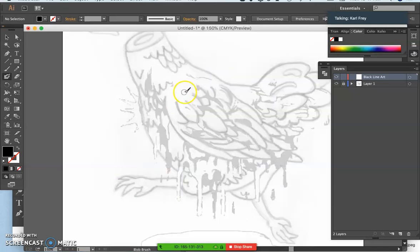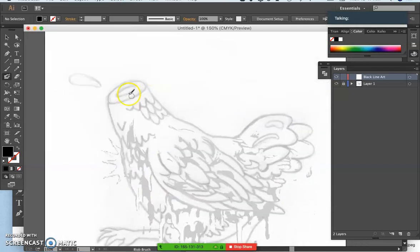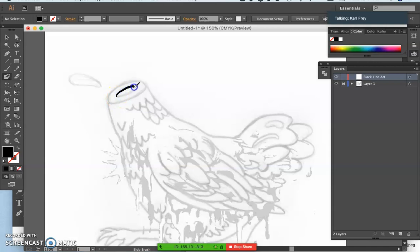Now I can zoom in and I can ink. You can see I'm pretty jittery, but then when I'm finished, it's going to smooth it out.